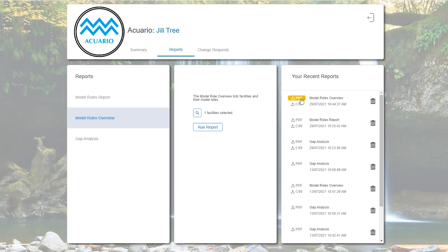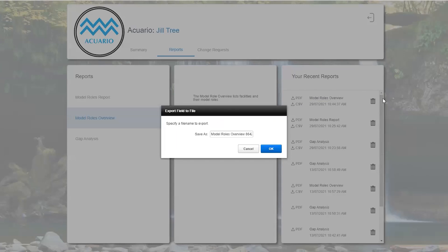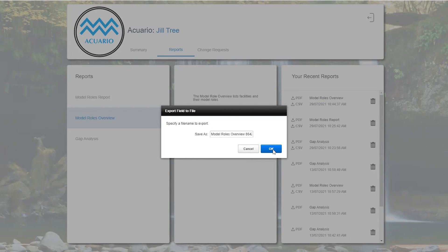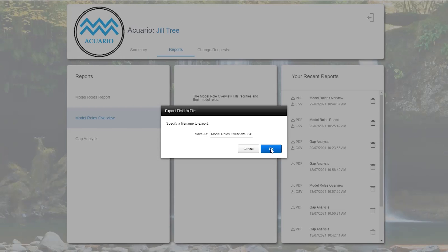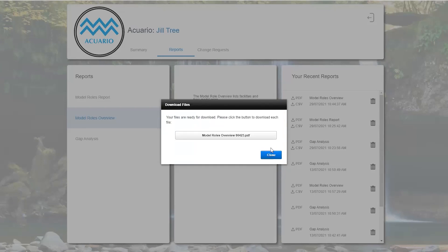To access the report we just select the file. You can rename it if you choose to. The reports will be stored in this environment until you delete them. For this example we will just leave the file name, click OK, and the script will run and the report will be developed.